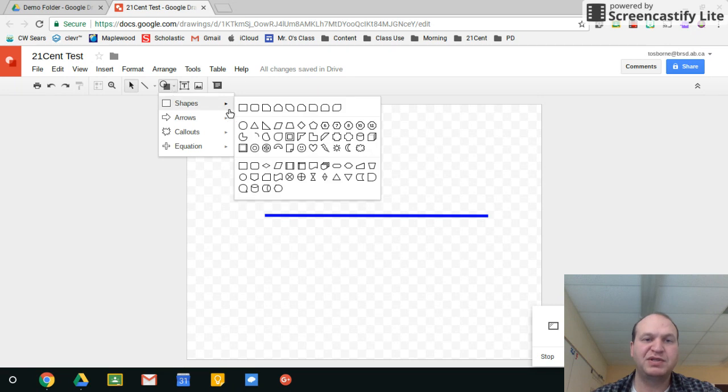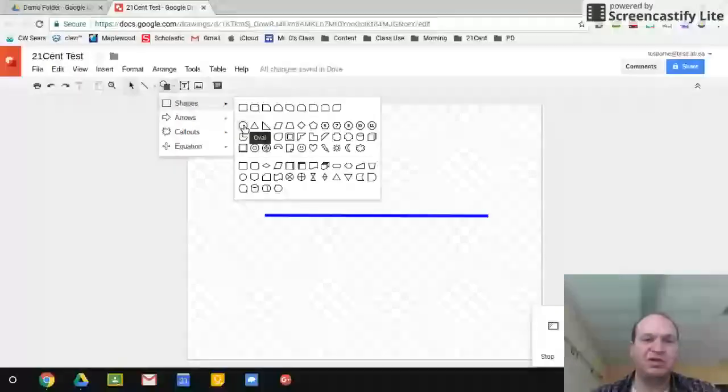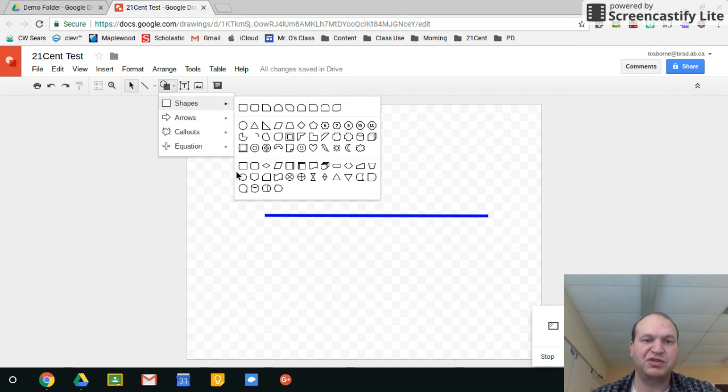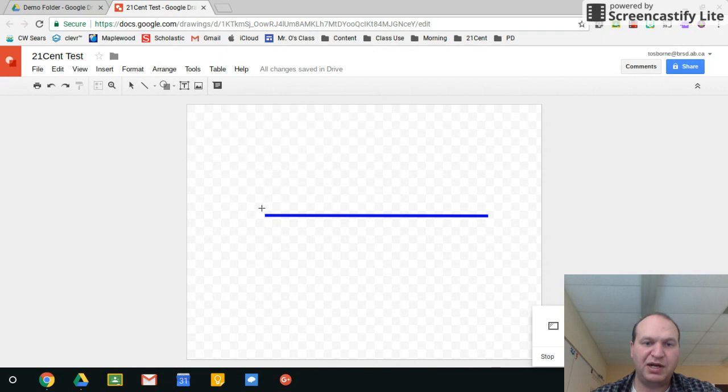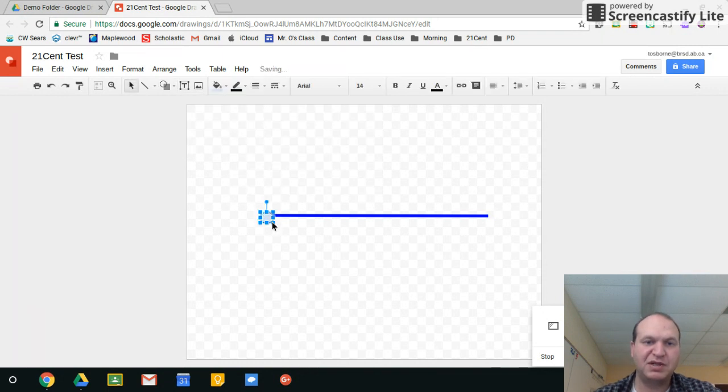I'm going to go into shapes and I want bullet points so I'm going to pick the circle tool right here and I'm going to draw a nice small circle right at the end of this line.